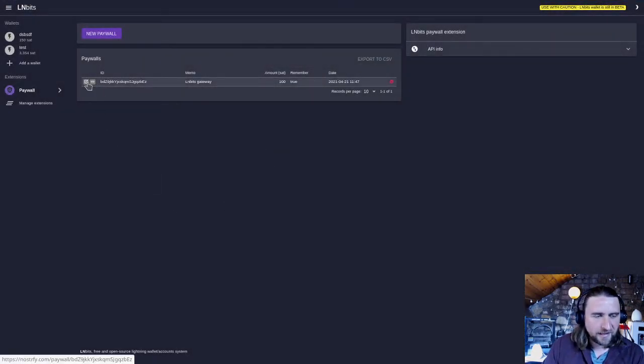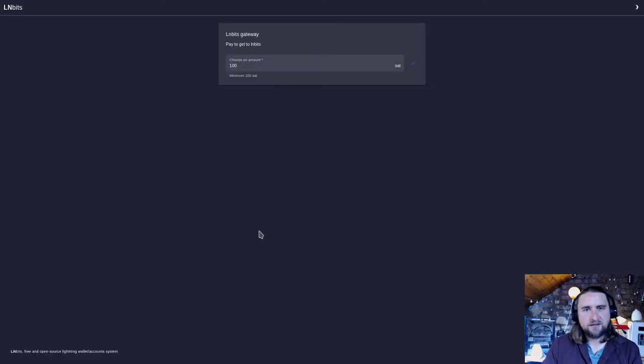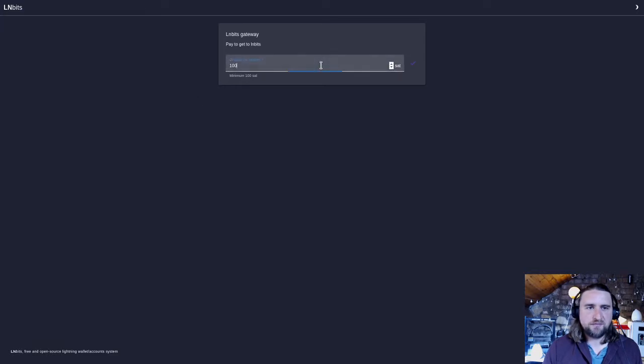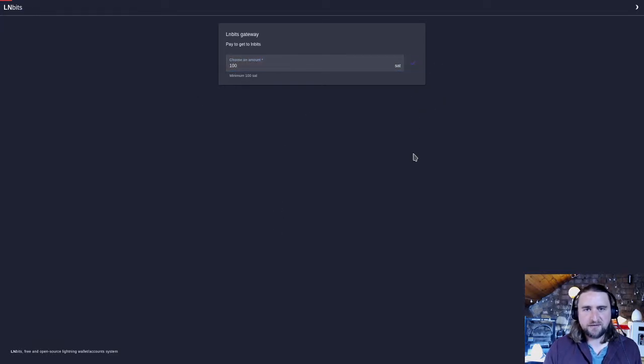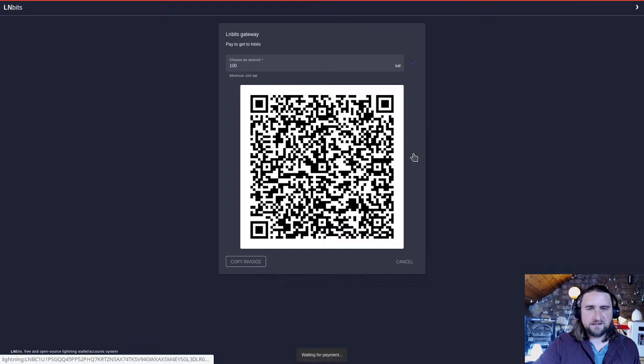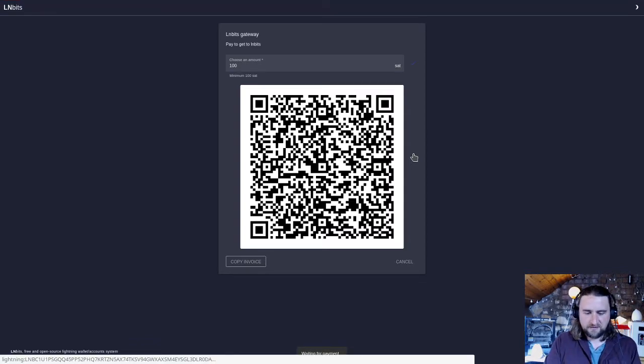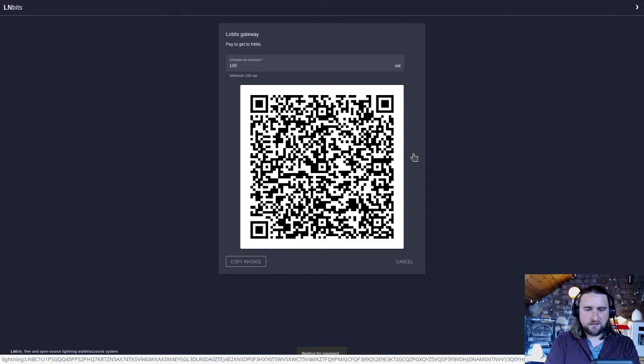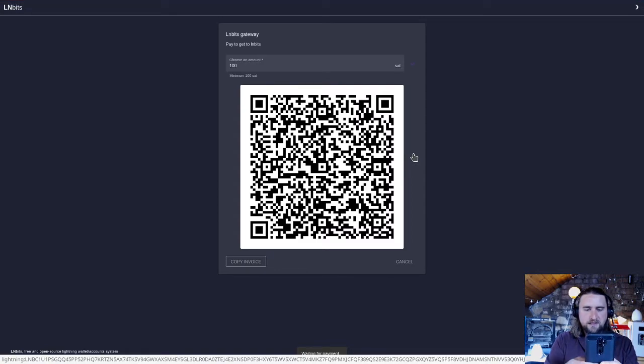Then we can view the link. This is a link which you give to somebody. So choose an amount. We want to pay the minimum which is 100 sats and click on the little tick. Then it tells us to pay an invoice, which we pay.